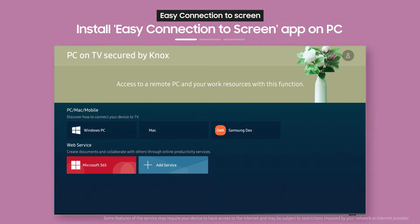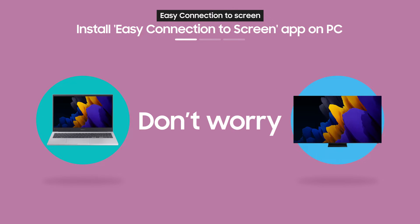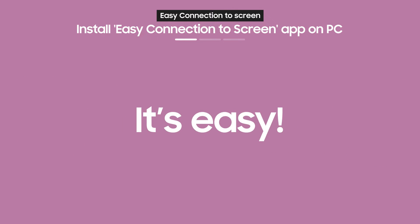Next, you need to use Easy Connection to Screen. Never used Easy Connection to Screen before? Don't worry, it's easy!